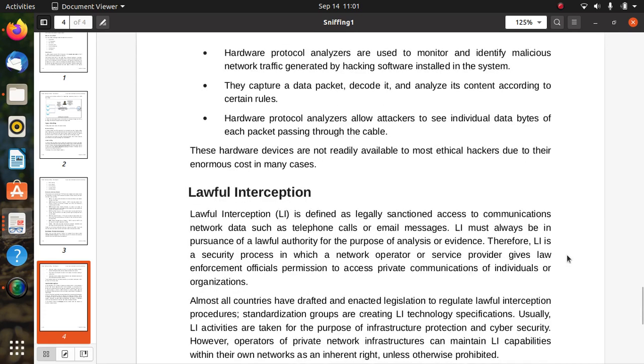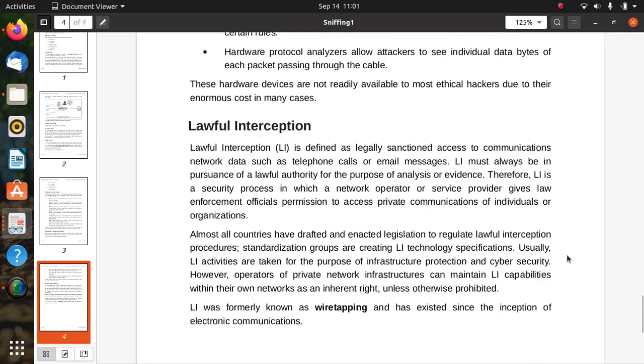Lawful interception is defined as legally sanctioned access to communication network data such as telephone calls or email messages. Lawful interception must always be in the presence of lawful authority for the purpose of analysis or evidence. It is a security process in which a network operator or service provider gives law enforcement officials permission to access private communications of individuals or organizations.